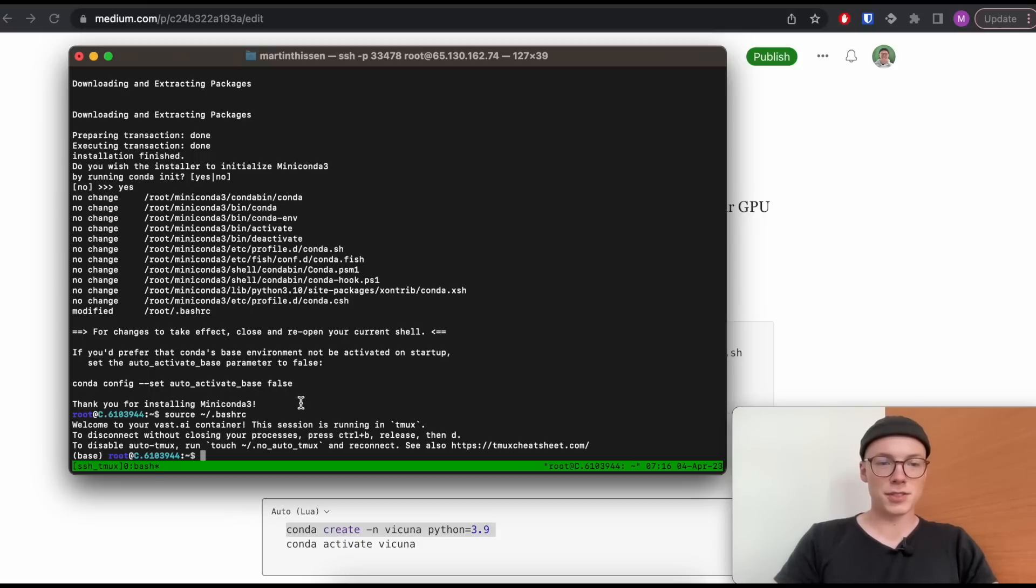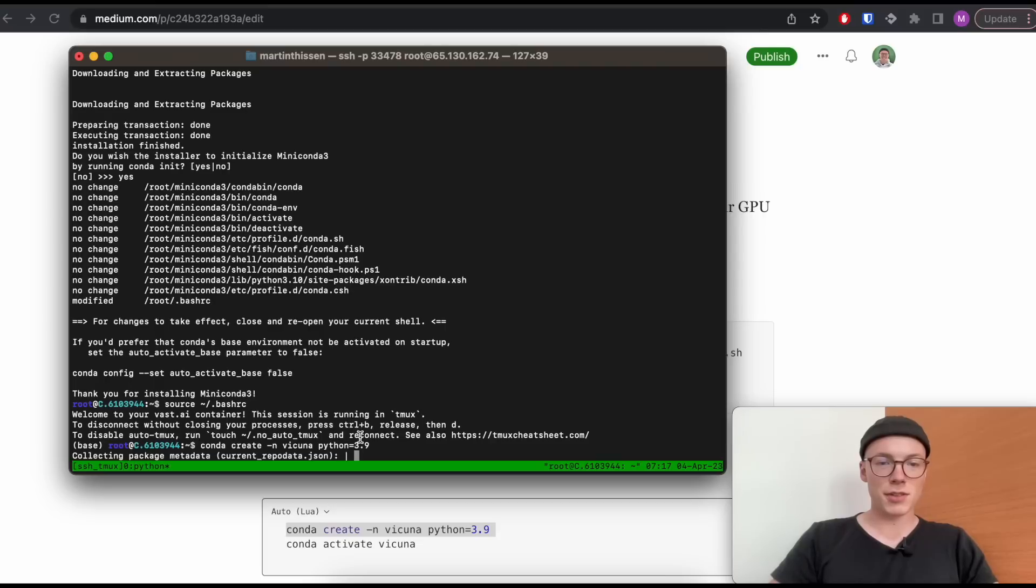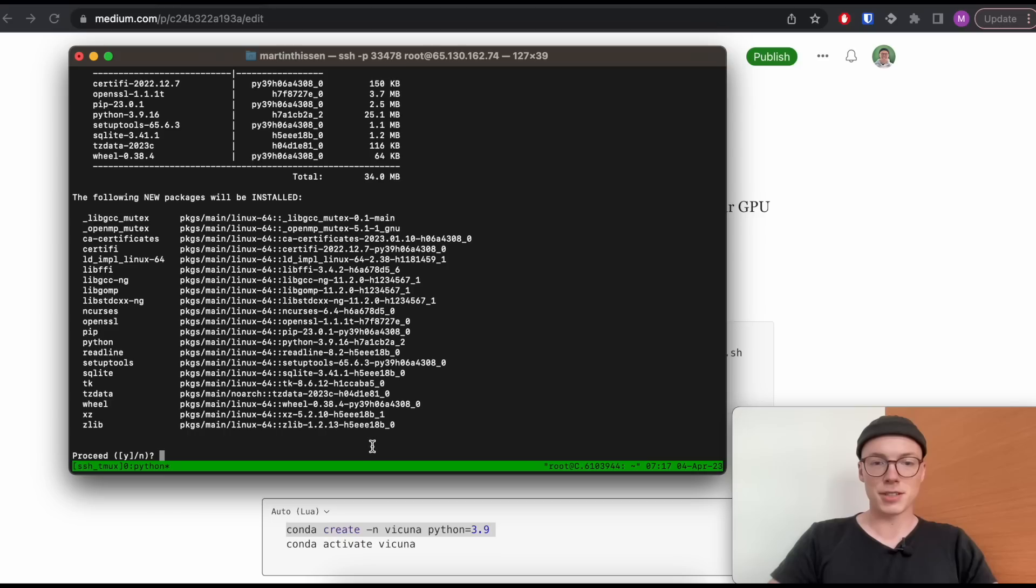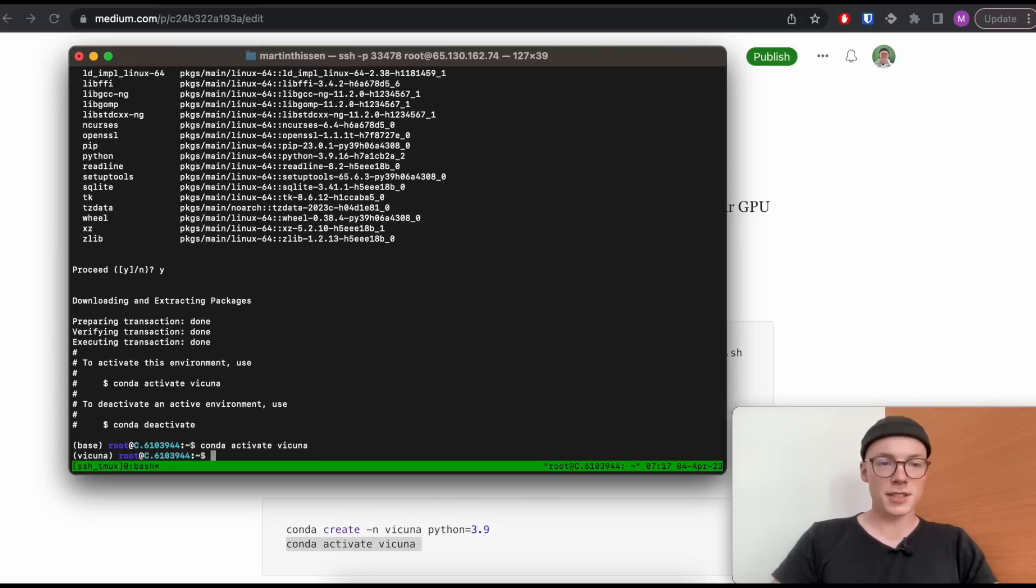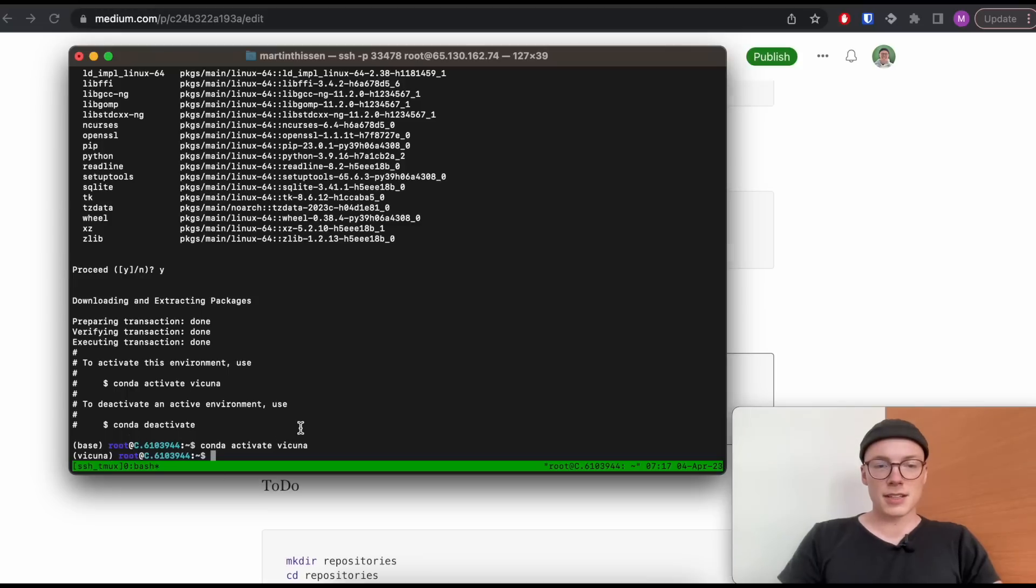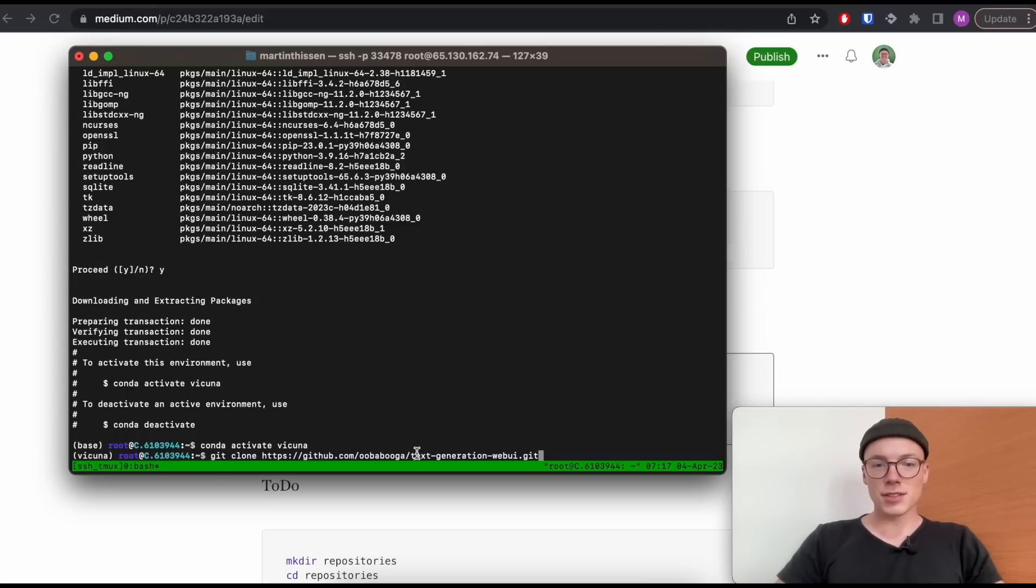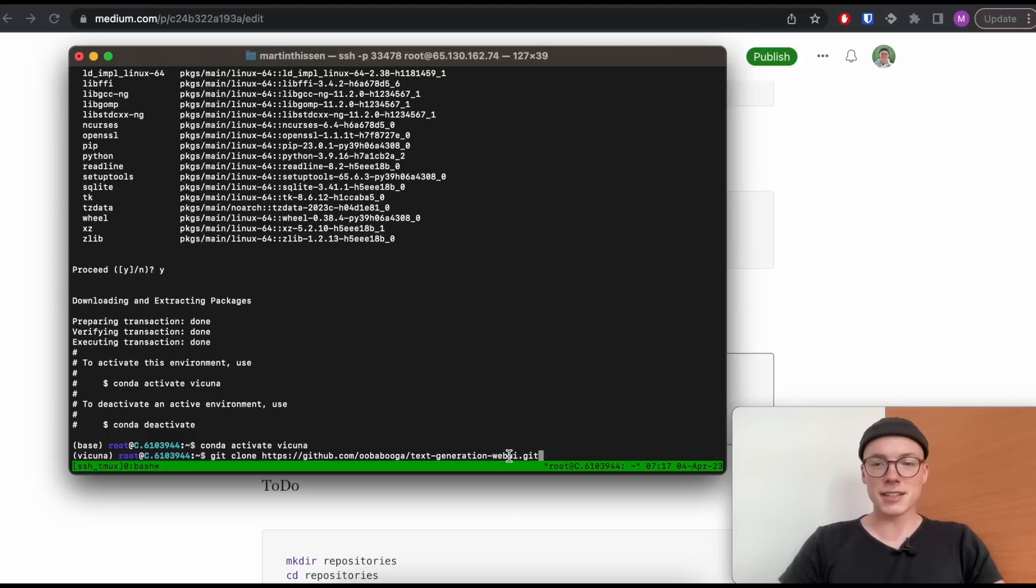So now we can see our base environment here. And don't worry, I will share this Medium article later. It's not perfectly edited right now. And there you will find all the commands so you can just copy and paste them. Once we have Miniconda installed, we will create our virtual environment using Python version 3.9. Now we have created our Conda environment called Vicuna. And now we activate the environment. Perfect, we can see the environment is activated.